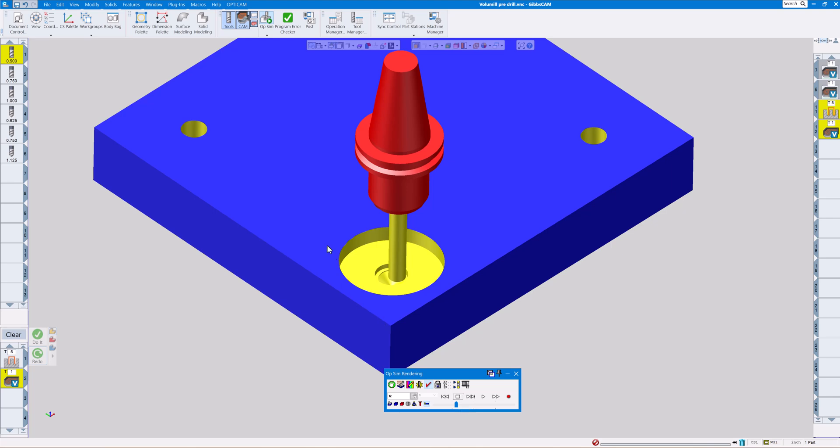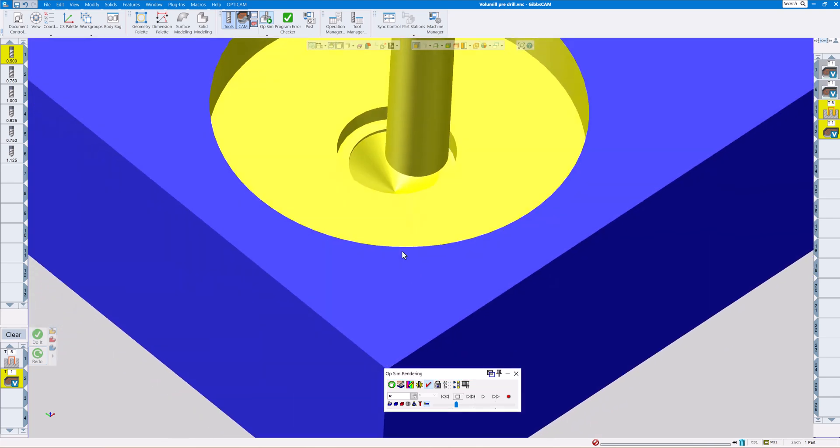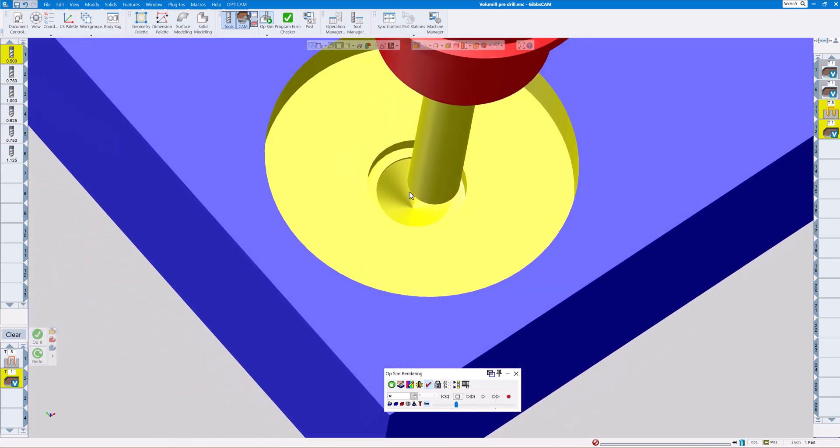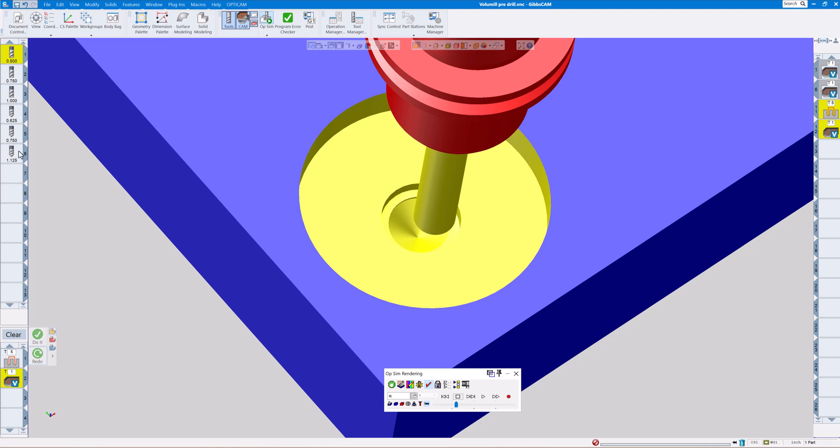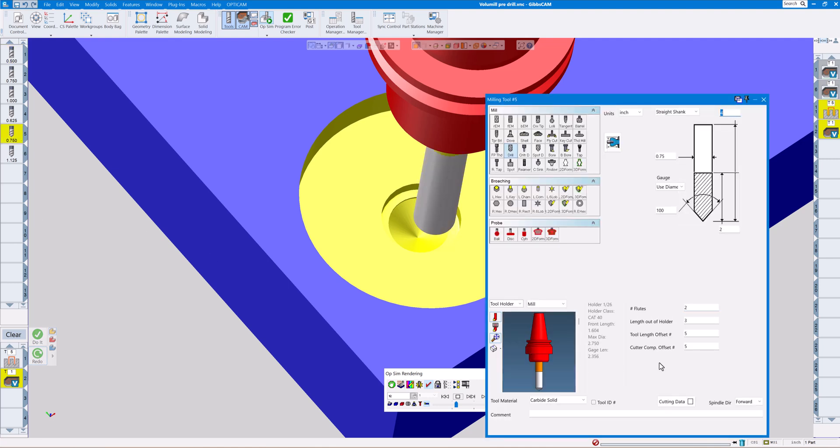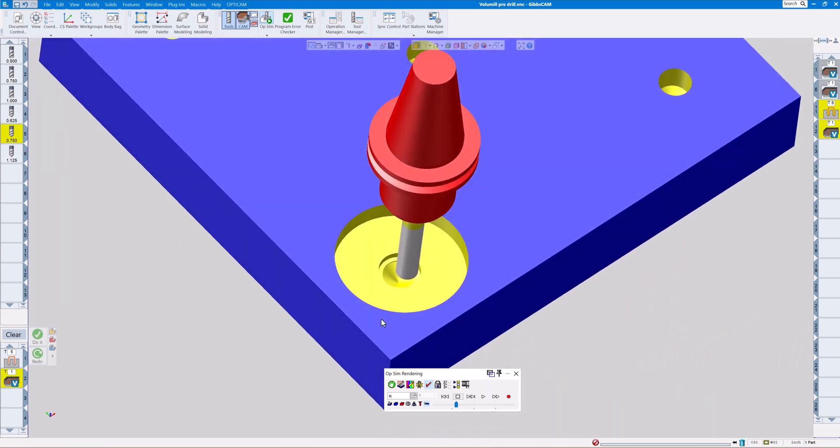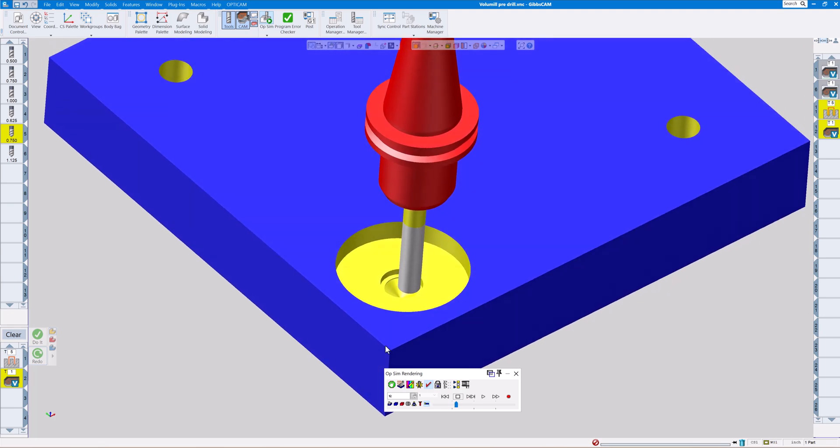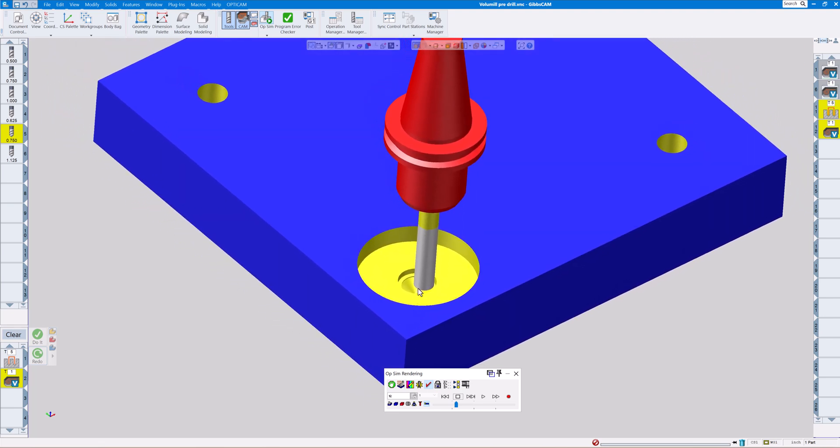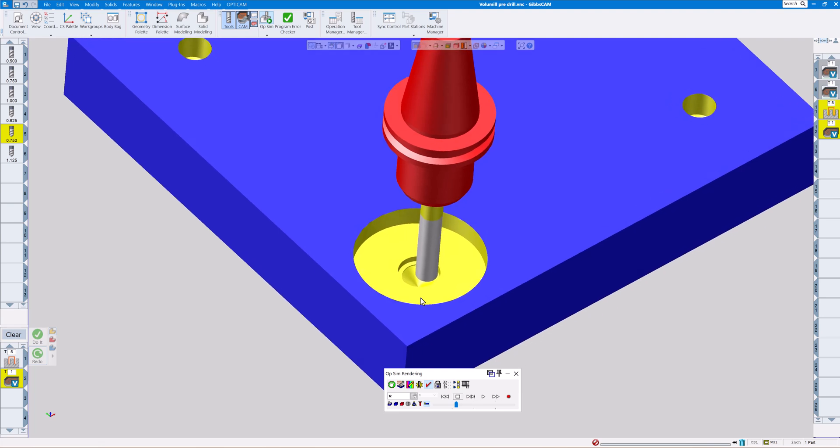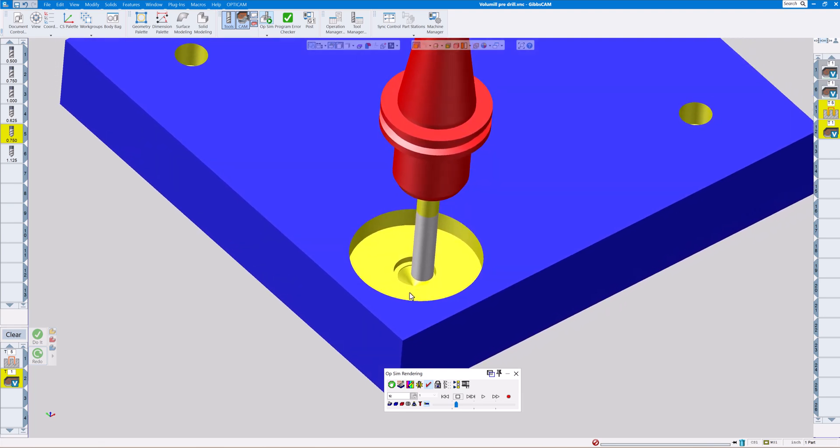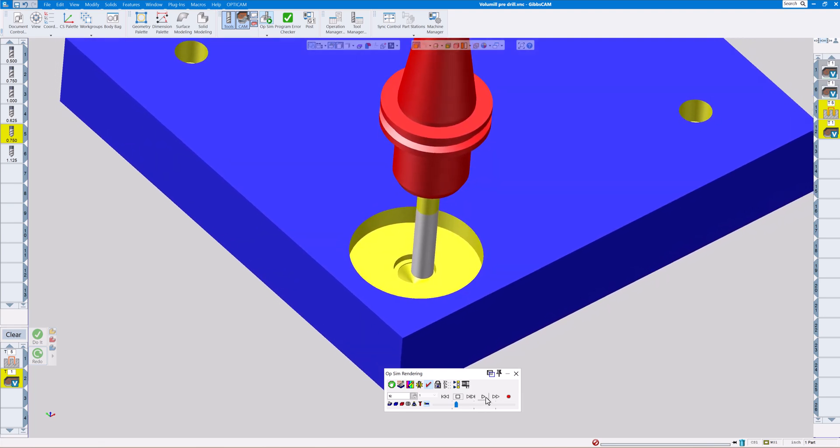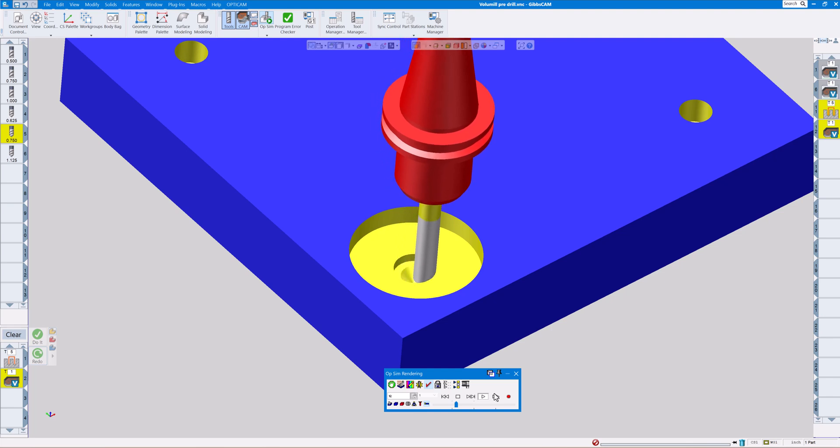On the next toolpath, notice it's helixing down the rest of the way. The reason being is on the drill, which is tool number five, I purposely put a hundred degree angle in there. So we have a really steep angle and volume mill calculates that out.